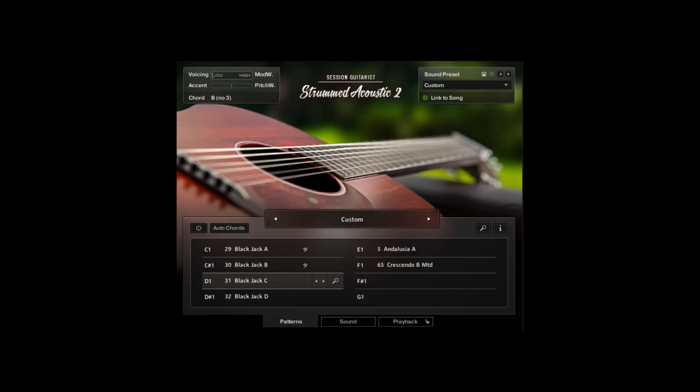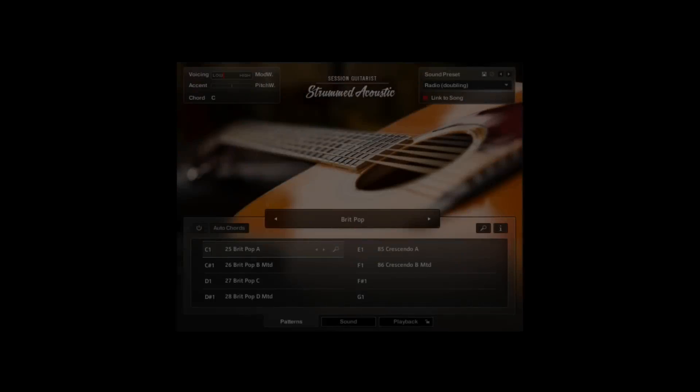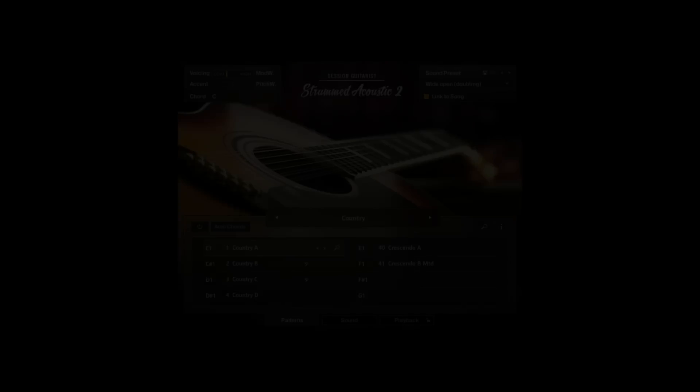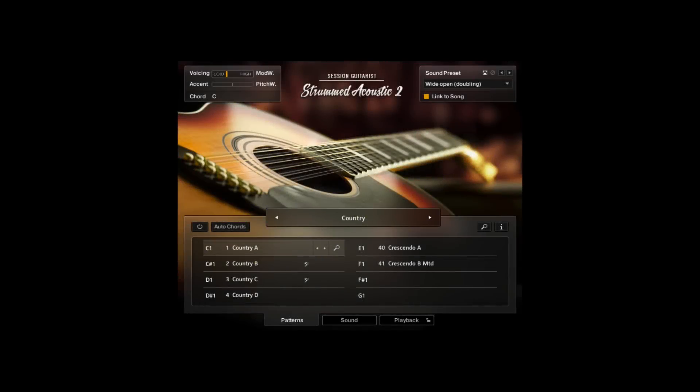This is the second installment in the Strummed Acoustic sample libraries from Native Instruments, and note that this is a second installment, not necessarily an updated new version, although that being said there are some great new additions and improved features in this second library.